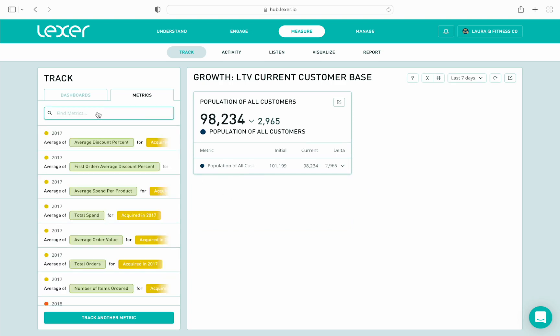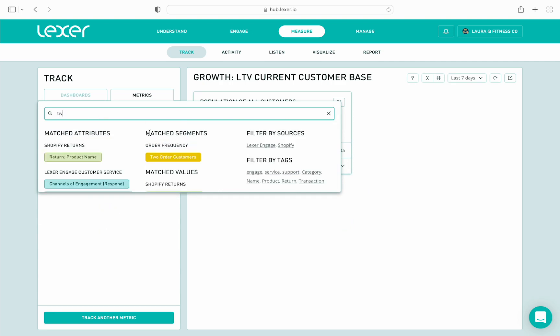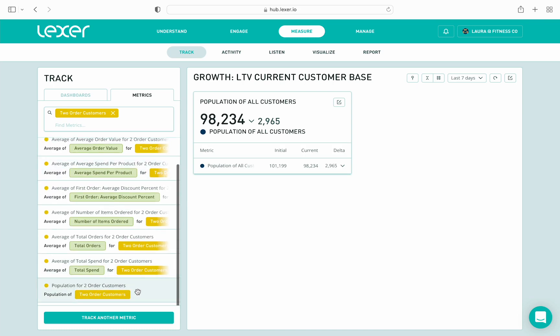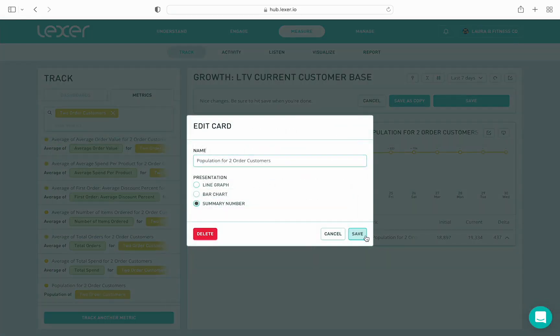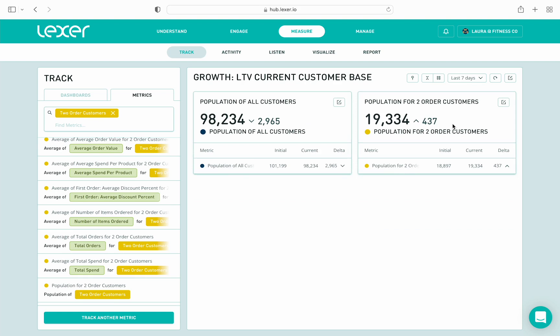Secondly, I'm going to add a metric tracking the total number of our two-order customers. I search, find the metric, and drag and drop it onto the dashboard next to the population of all customers card, then edit to show in summary view too. I'm doing this because I want to compare our total customer base against our two-order customers. What I can clearly see is that just under 20% of our customers have made two purchases. Our demo company, Fitness Co., has a serious problem — we would obviously like this number to be a lot higher, as more of our customers should be repeat purchasers. This is something for me and my team to investigate — maybe a new marketing campaign with the purpose of converting our one-time buyers into two-time buyers.